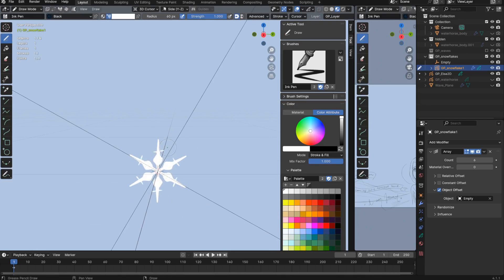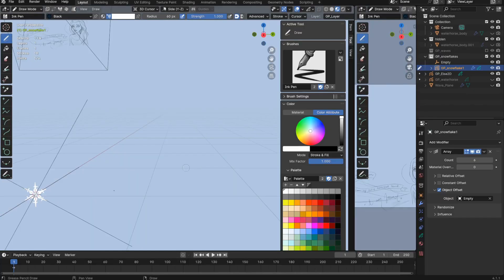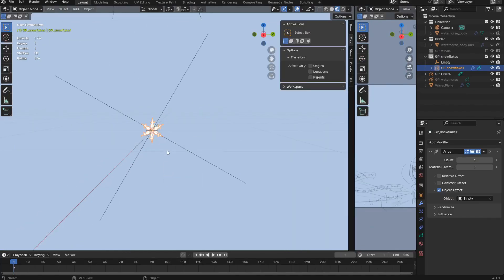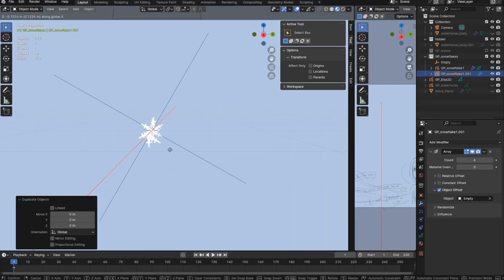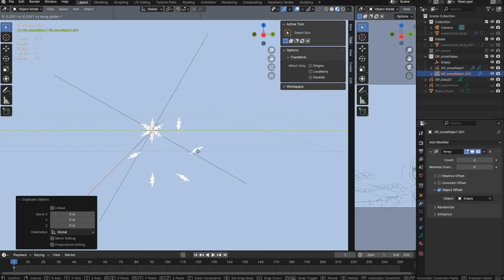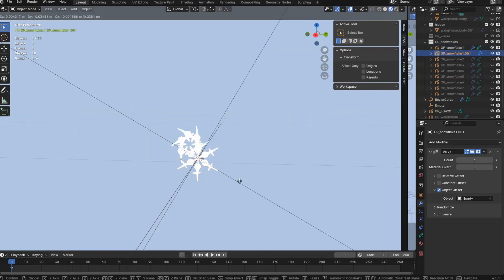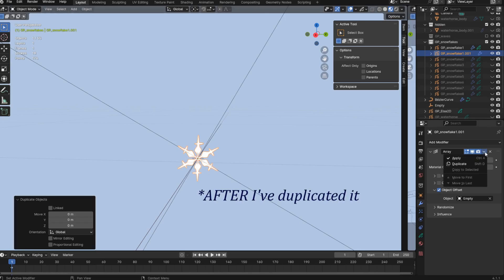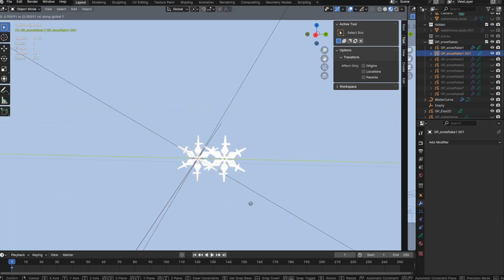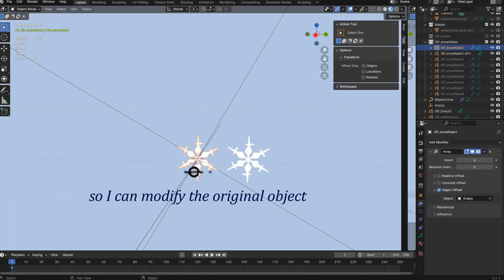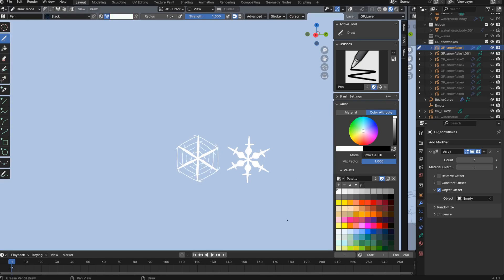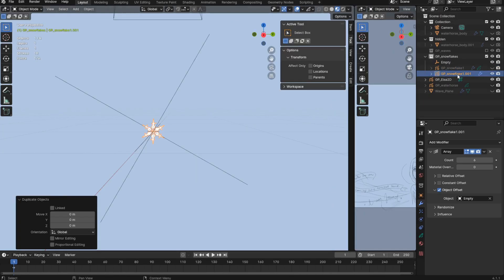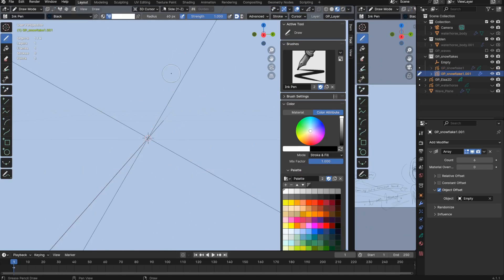So normally when I'm making different grease pencil objects to use as instances, I tend to duplicate an object and move the new copy to the side. But for this, it's a bit tricky. Because I can't move the snowflake objects to the side without messing up the array offset. So what I can do, I can either apply the array modifier and then move the snowflake object, or I can just make the duplicates hidden while I work on different snowflakes.